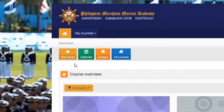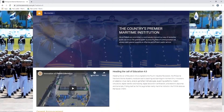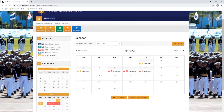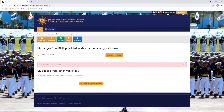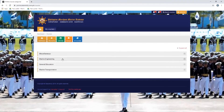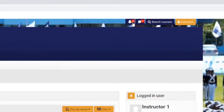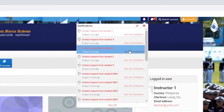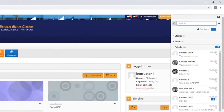This is the menu item where you can visit the site home, access the calendar, badges, and all the courses. In the upper right side you can see the notification bell where you can be notified with reminders and communication from other people. There is also the messaging drawer where you can communicate with other users.